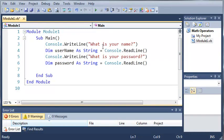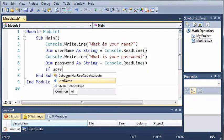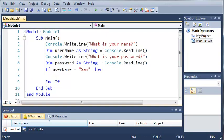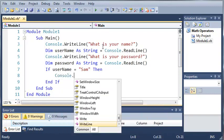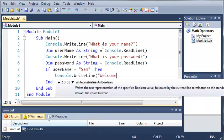Now we want to create an if statement to see if they typed in a name from a list of possible names that can be logged in. So if username equals sam then we'll do console.writeline 'welcome sam'.